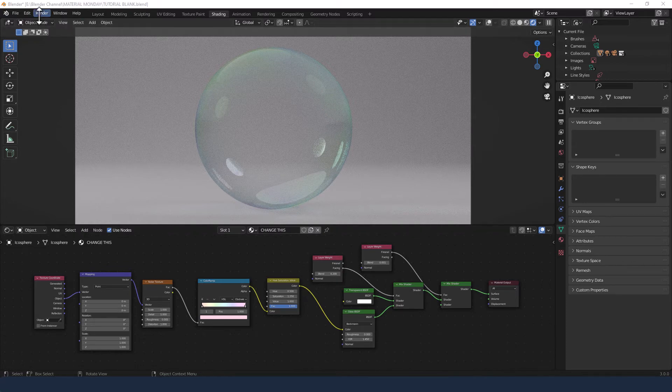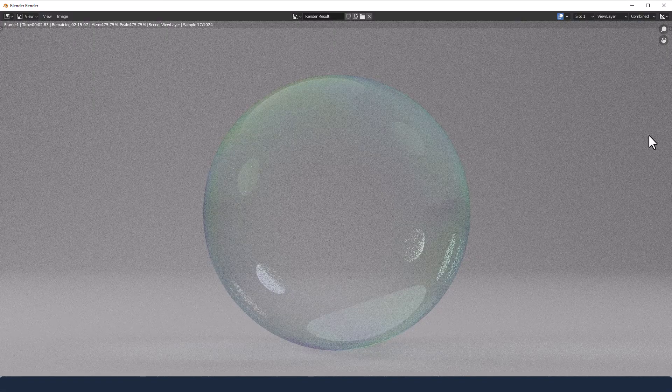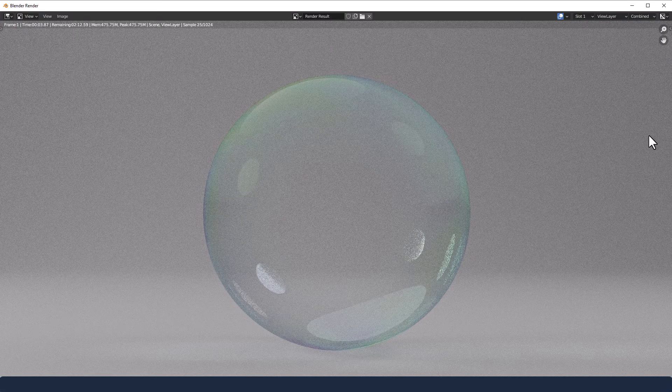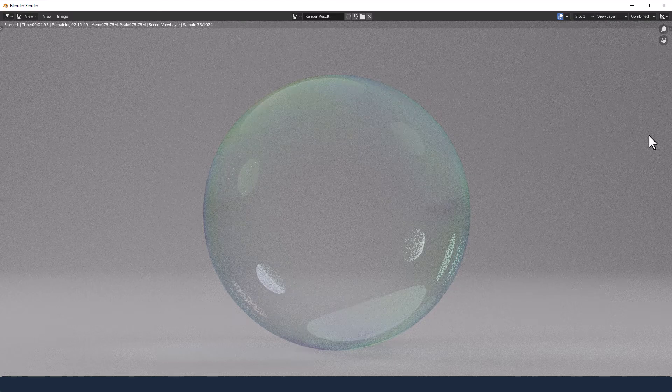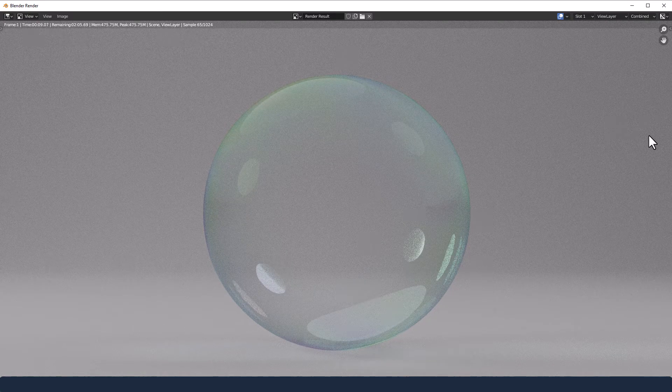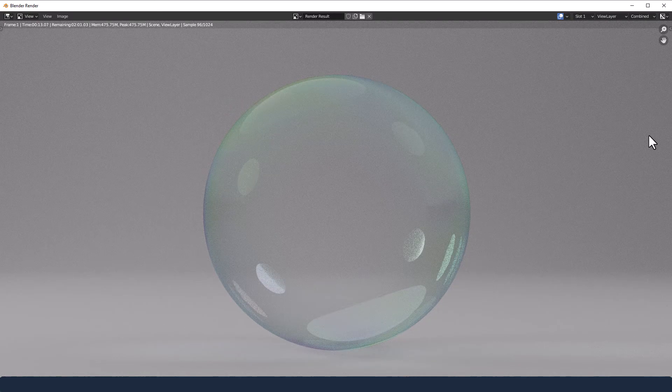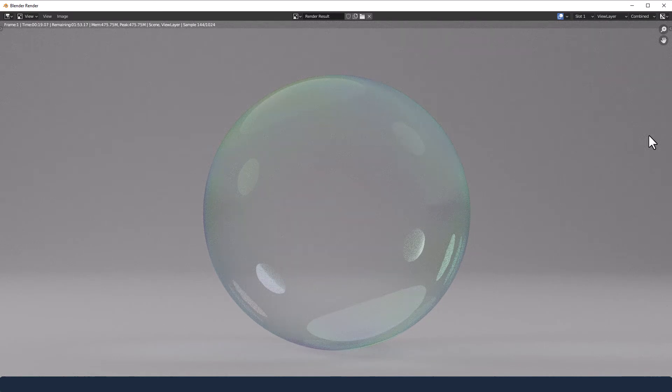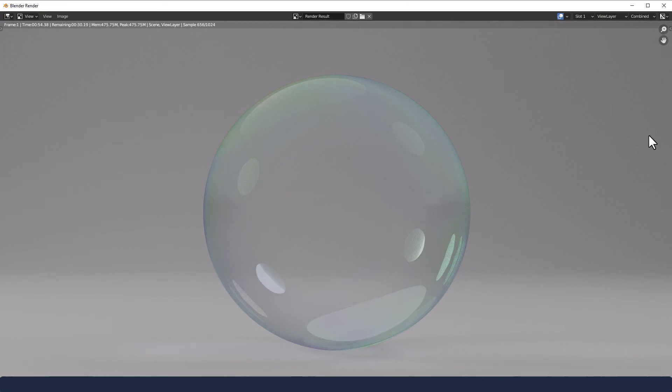Now we send it off to render and I'm using 1024 samples. You could decrease or increase this. Increasing will be better for transparent or glass shaders and you might want to increase the light passes, but other than that it's just straight out the box rendering here with the Cycles render engine. And there we have it, a soap bubble material ready to go. Don't forget to like and subscribe.